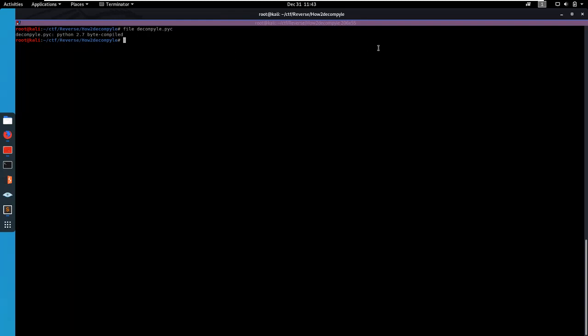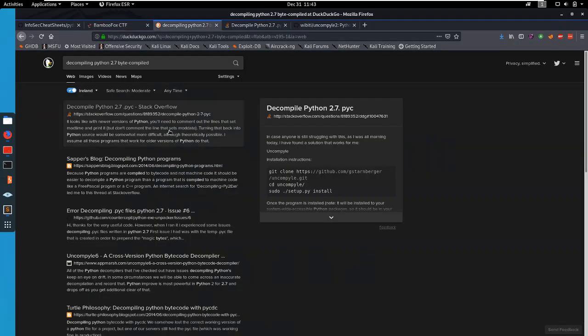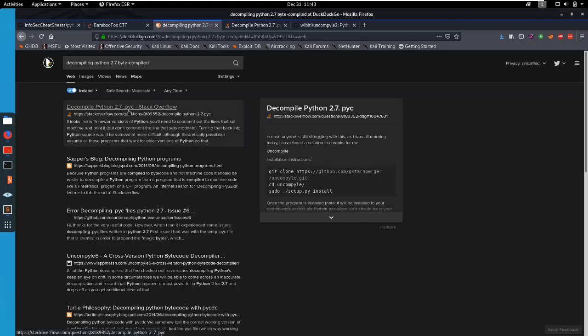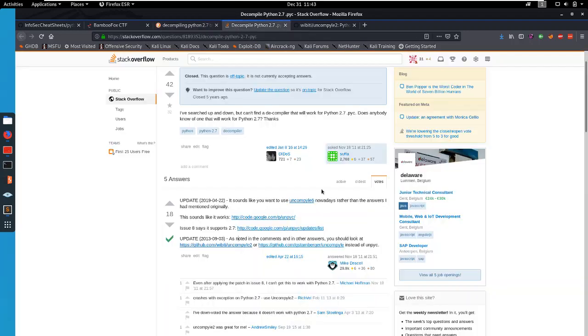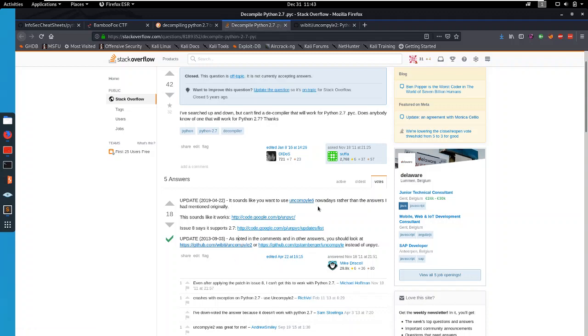So how do you decompile this? Well, a simple google search will get you the answer. So decompiling python 2.7 byte compiled. A stack overflow thread mentions uncompile6 and uncompile2. I am familiar with uncompile2 so that's what I used but I have no doubt that uncompile6 also works.